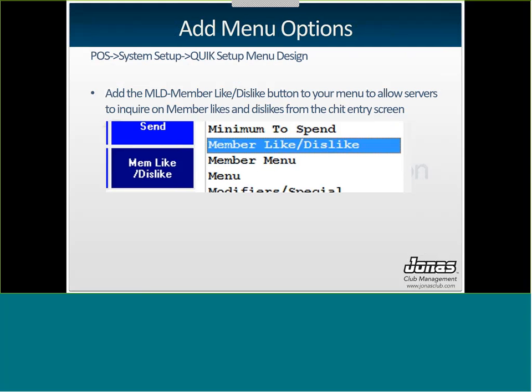Once you have your sales attributes attached to your items and attached to your members, you'll want to put some buttons on your point of sale menu so that you can actually start using them. So in Point of Sale, System Setup, Quick Setup Menu Design, the MLD member like slash dislike button will allow you to actually inquire when a member is processing an order on what they like and what they don't like.